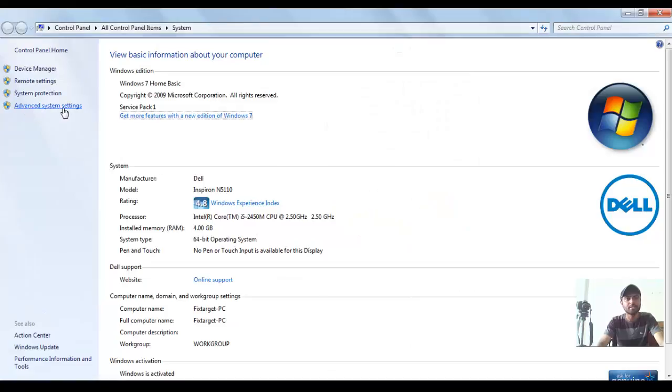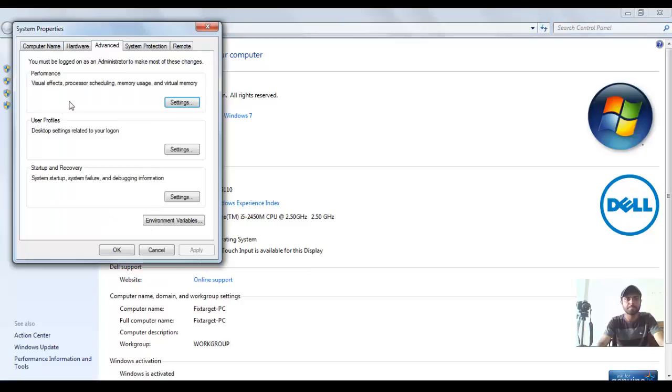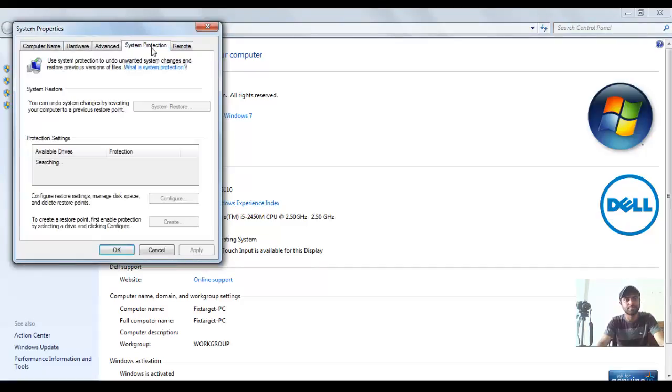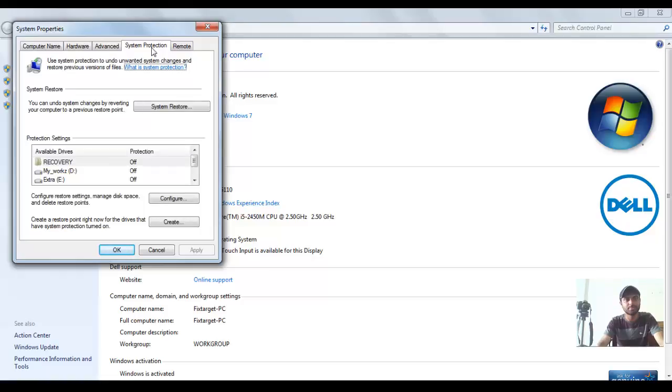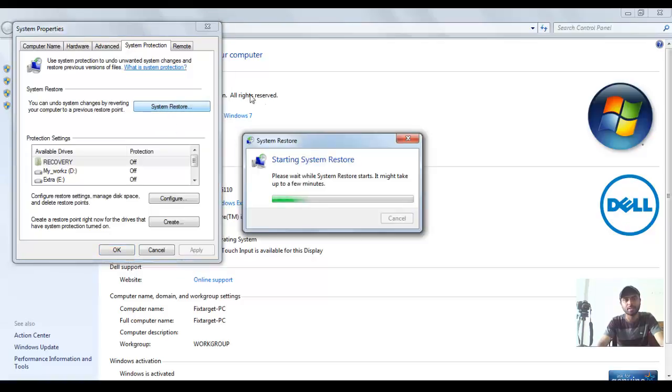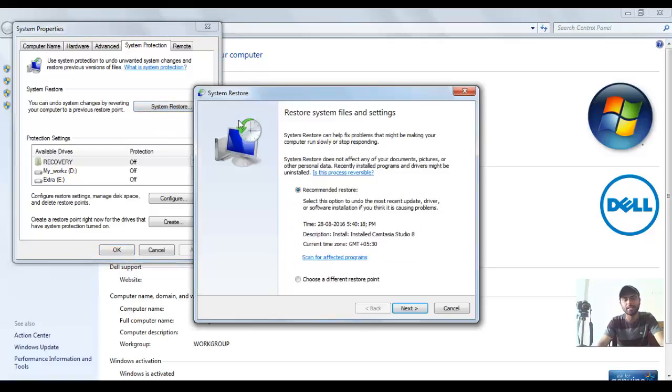Here is Advanced System Settings. Click on this, then System Protection. Here is the first option, System Restore. Click on it. And here is a pop-up window to restore your system files and settings.